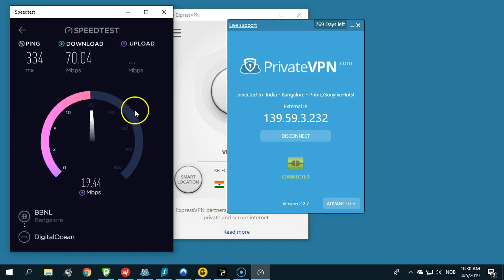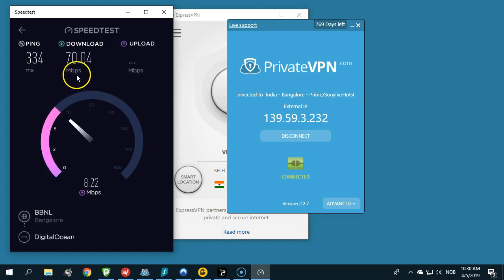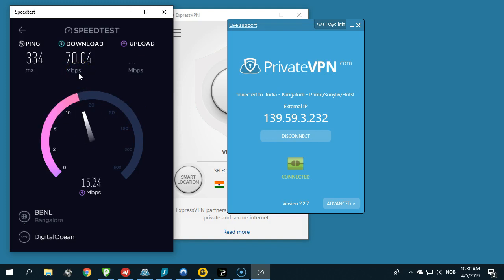What do we have here? PrivateVPN - 70 megabits per second. That is by far the best result so far, but we're of course not finished with our test yet. So far 70 megabits per second with PrivateVPN sounds very, very good.